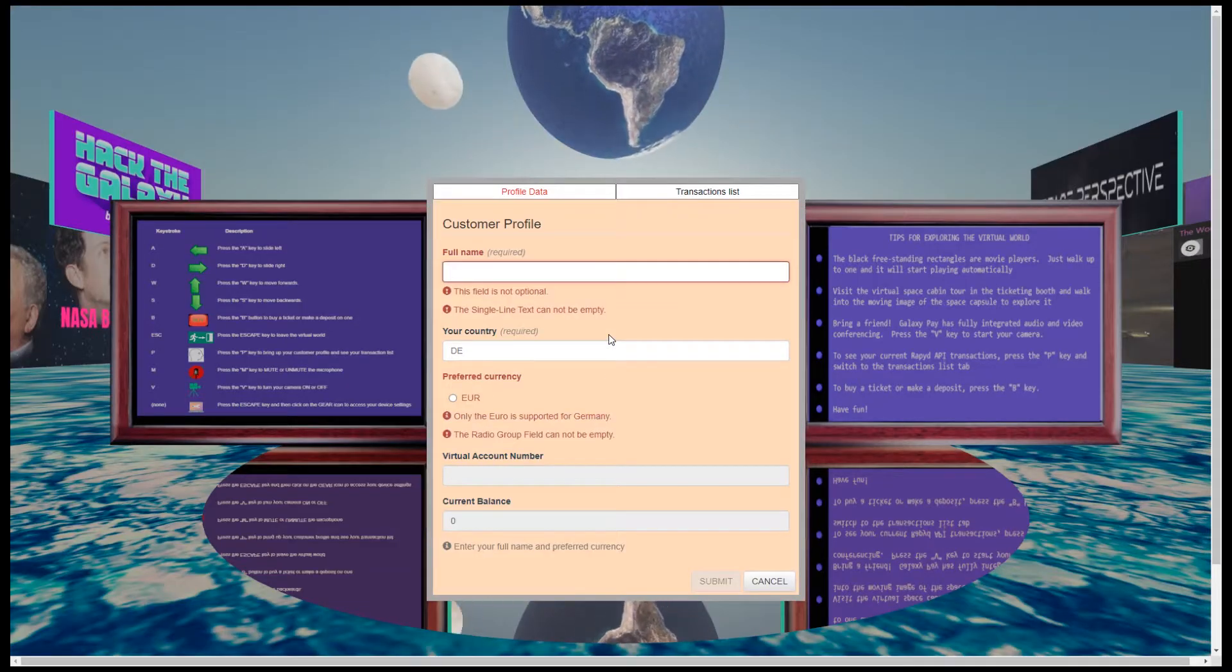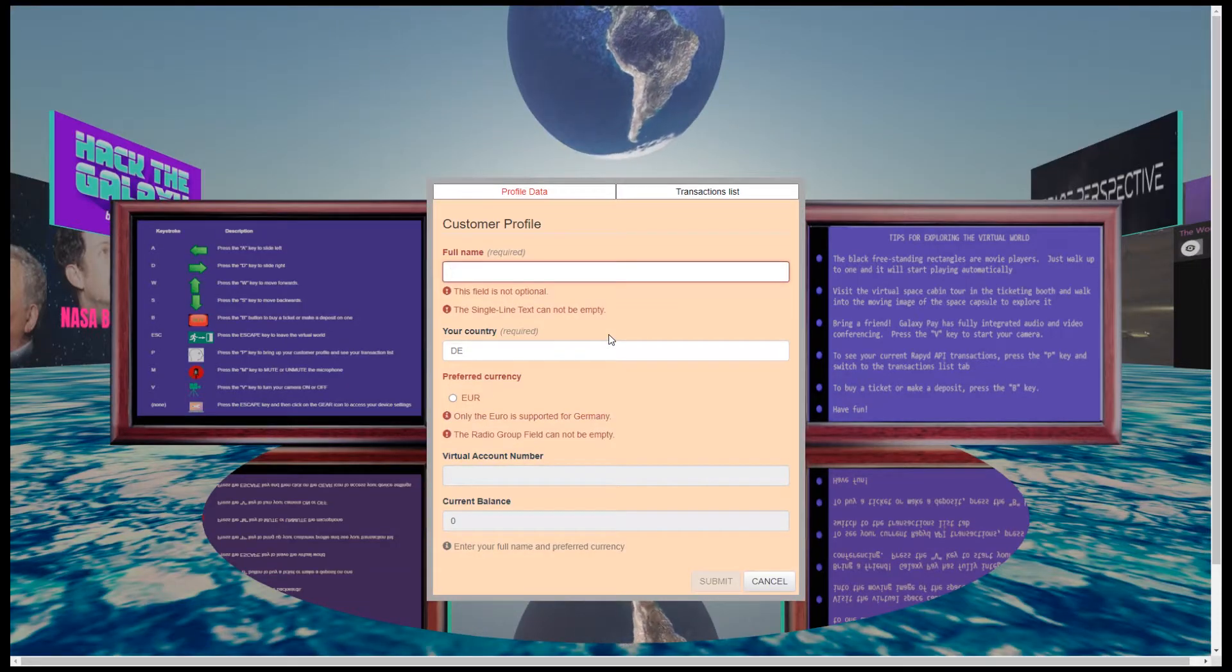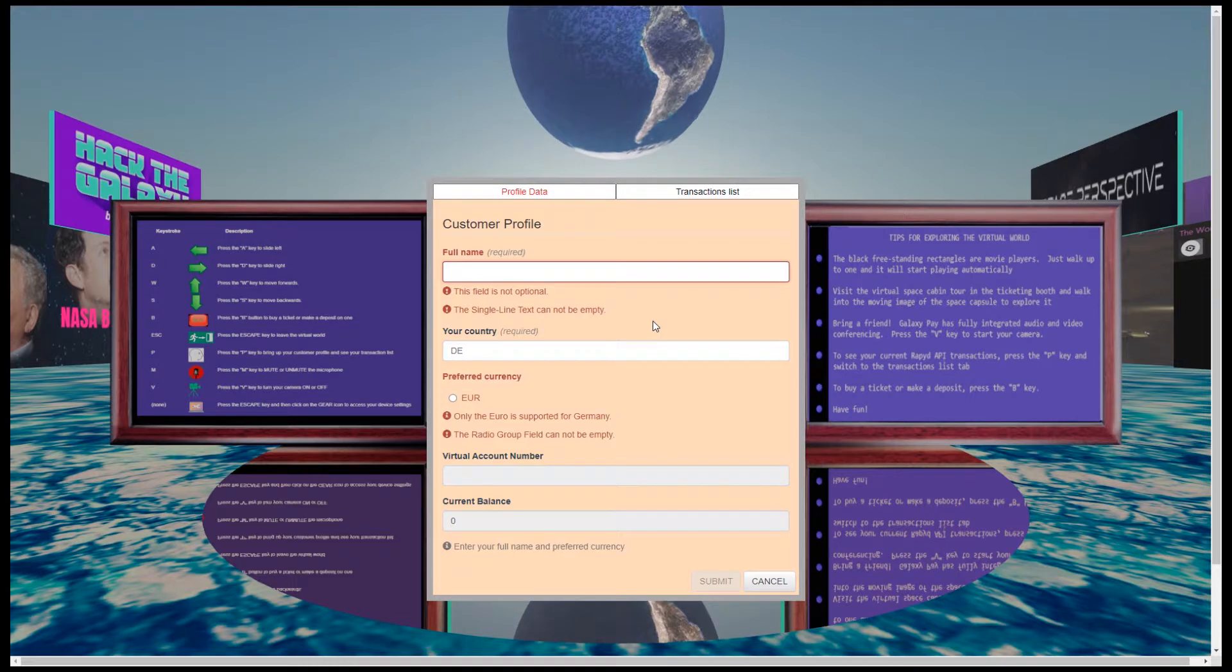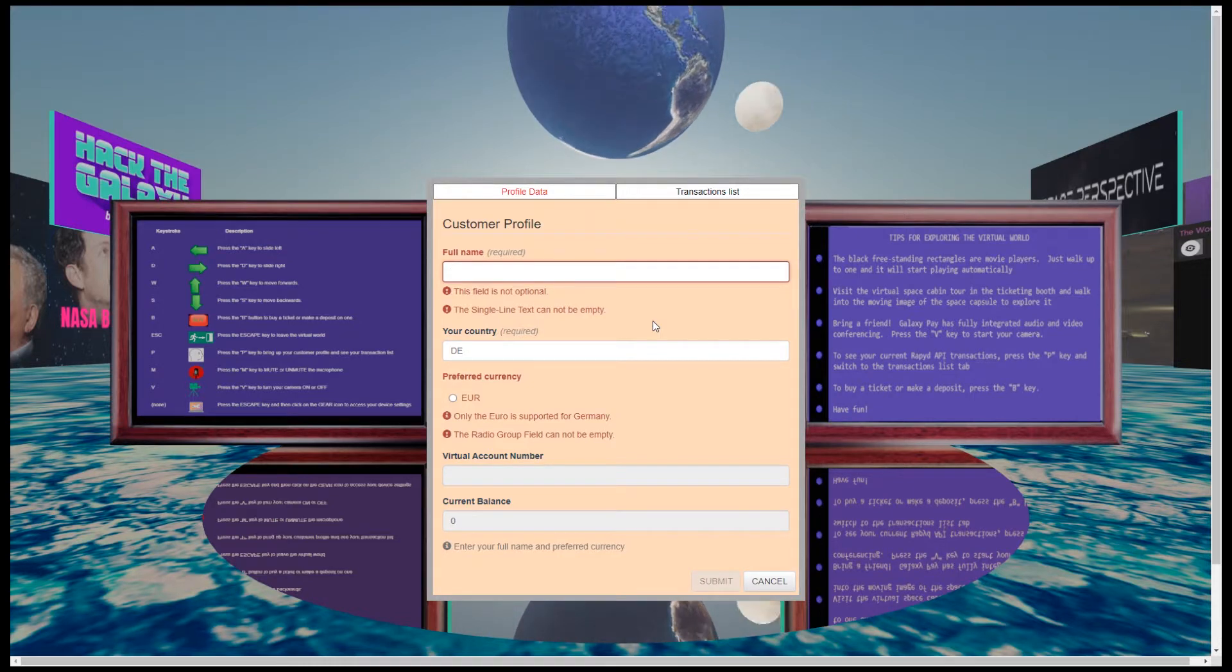Welcome to Galaxy Pay. Please enter your full name, country and preferred currency. Thank you.